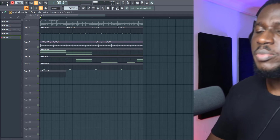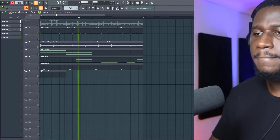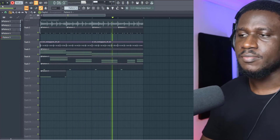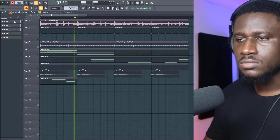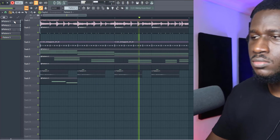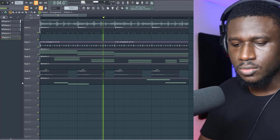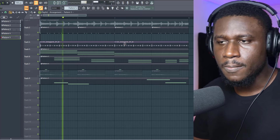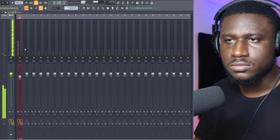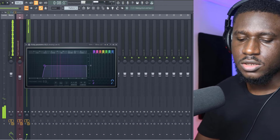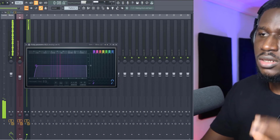That sounded good, so now I'm going to add some background or ambient melodies. I'm going to use a simple EQ, reverb, and delay to process this background melody to make it fit more in the background — I feel like it's a bit too upfront in the track.